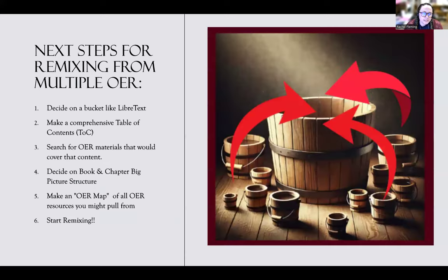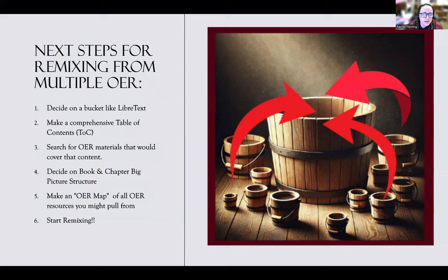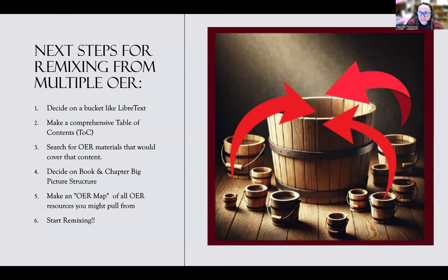Next steps for remixing: decide on a bucket such as LibreText, make a comprehensive table of contents — a lot of faculty want to skip this step, but I strongly recommend it. Start searching for OER material that could cover your content. Decide on book and chapter big-picture structures within your table of contents. Then make an OER map, which I'll show you how to do, where you link out to different OERs in your table of contents.